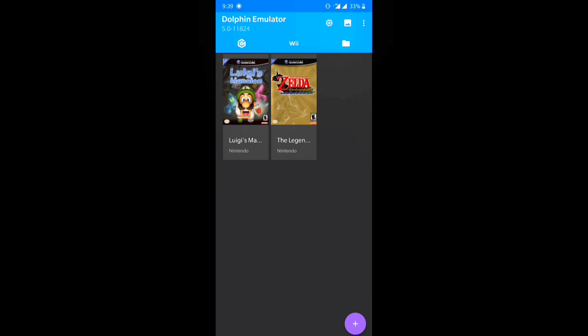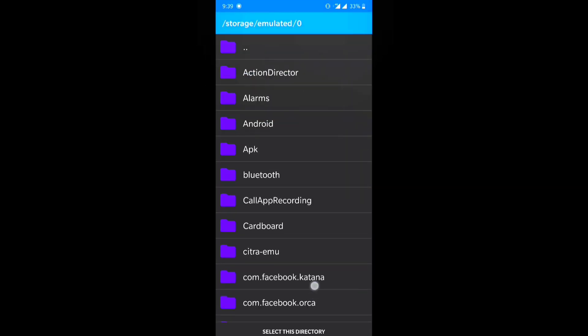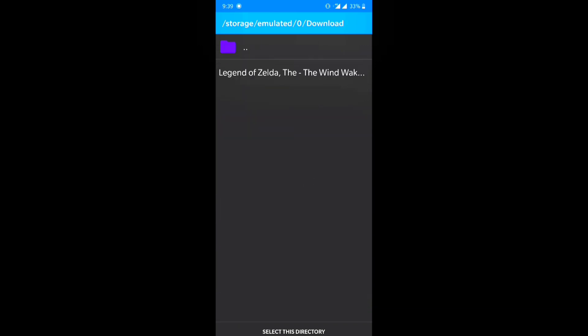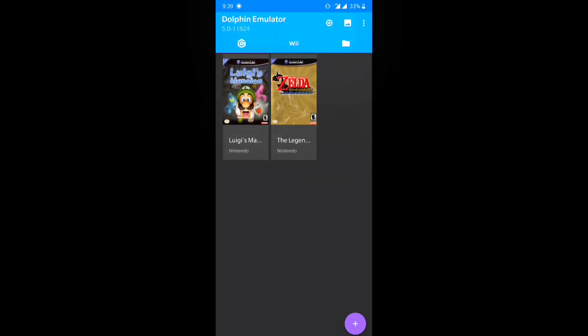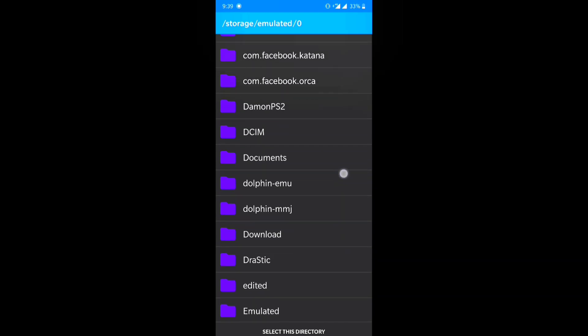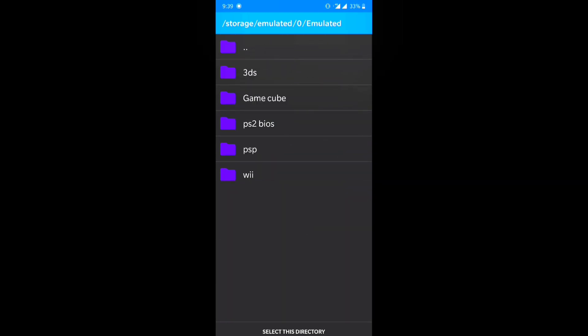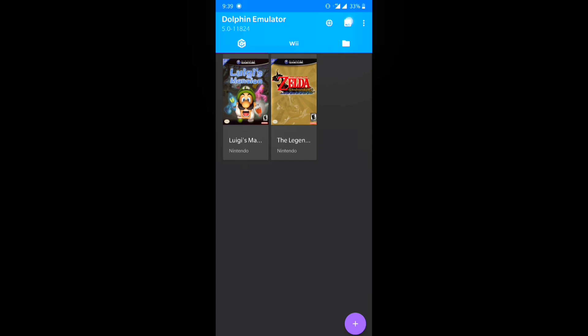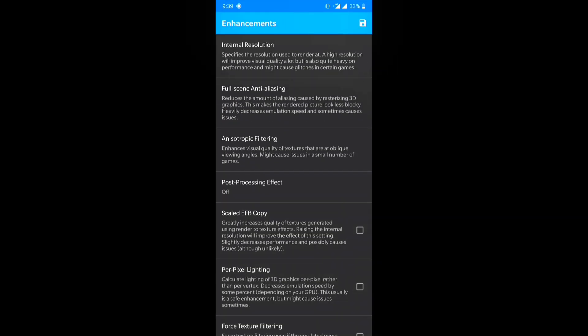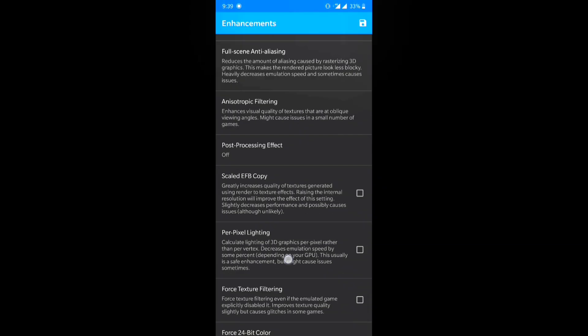Tap on the GameCube icon on the top left and then hit the plus button on the bottom right. Once you've done that, locate where you have extracted your game — in our case it's in Downloads. Hit 'Select Directory' at the bottom. I'm going to show you that again with Luigi's Mansion — hit 'Select Directory' at the bottom and that's it.